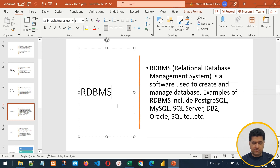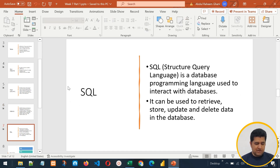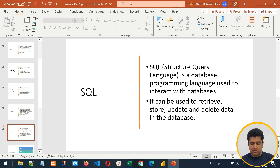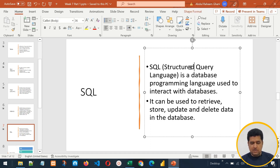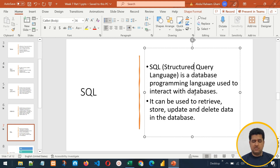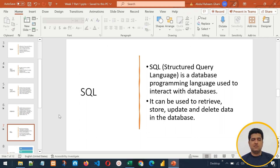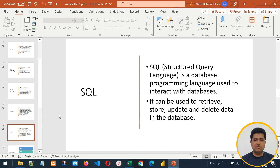Now let's come to SQL. SQL stands for Structured Query Language. It's a database programming language used to interact with databases. It can be used to retrieve, store, update, and delete data in a database. So we use SQL to fetch data from the database, insert data, delete data, update data, and manage different types of tasks in databases.